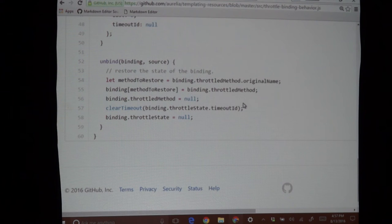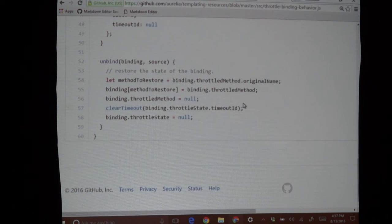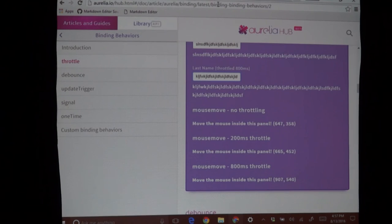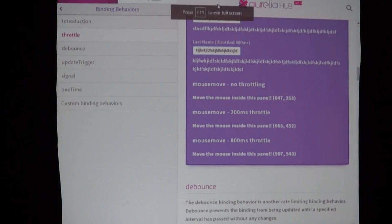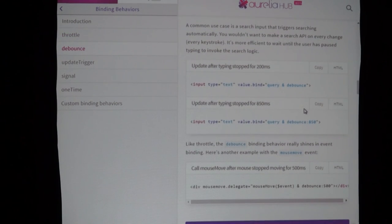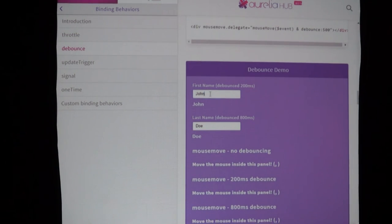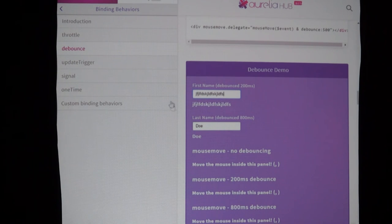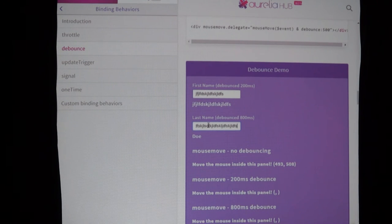Looking at the throttle binding behavior — we have a throttle function that does everything, and then we have 'export class ThrottleBindingBehavior'. It has a 'bind' function because this is how you implement a binding behavior — Aurelia calls it on data binding. You also get an 'unbind' that can be called. Even after this talk where I'm showing you really basic stuff, you can go in and look at really complex things.